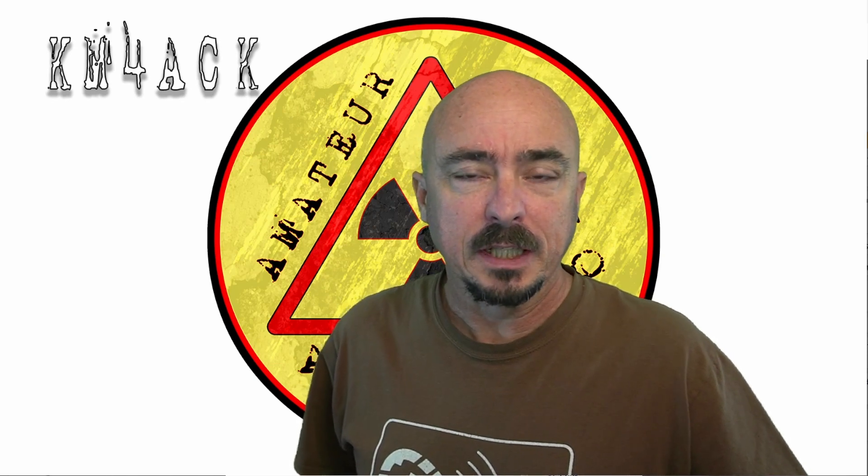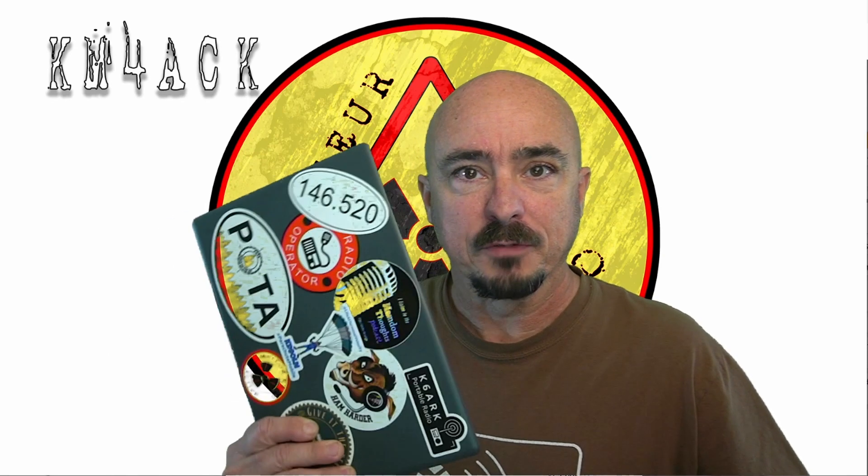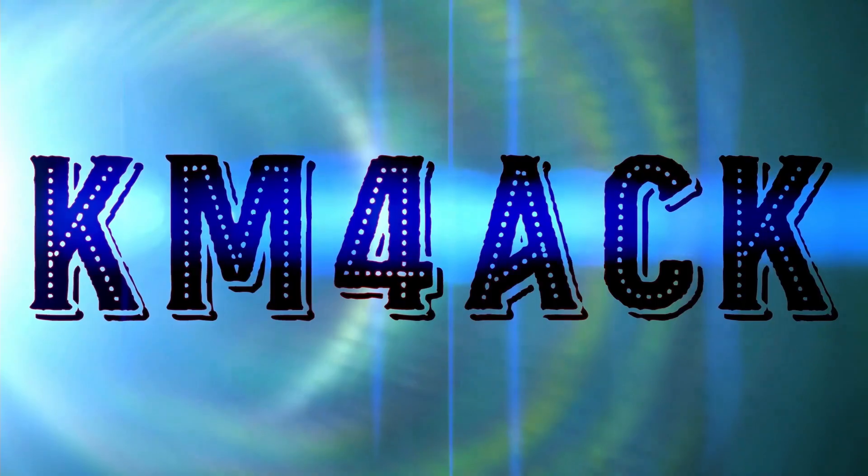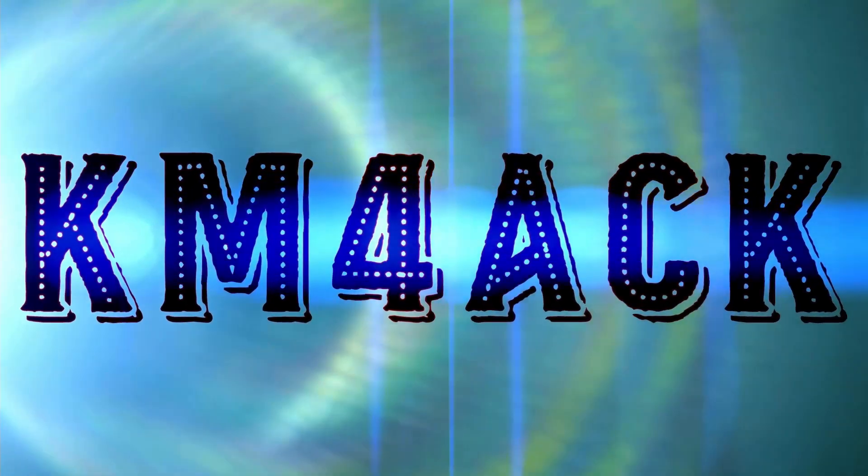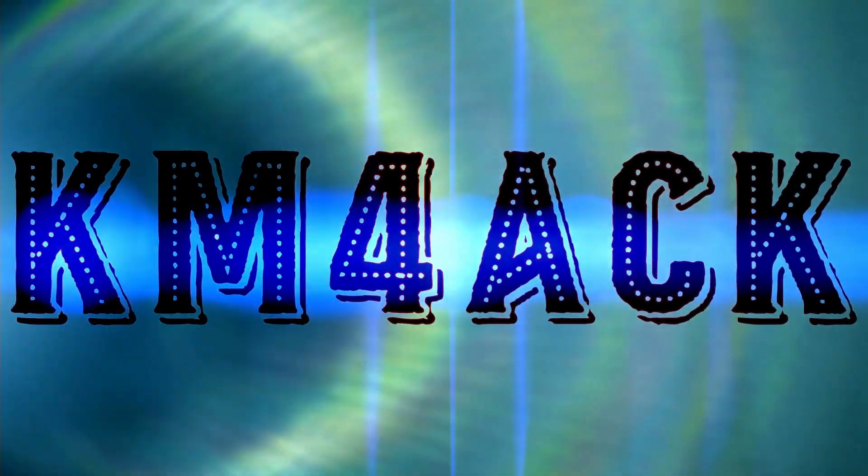Today we're going to install Linux on the Evolve laptop. Stick around and we'll get right to it.